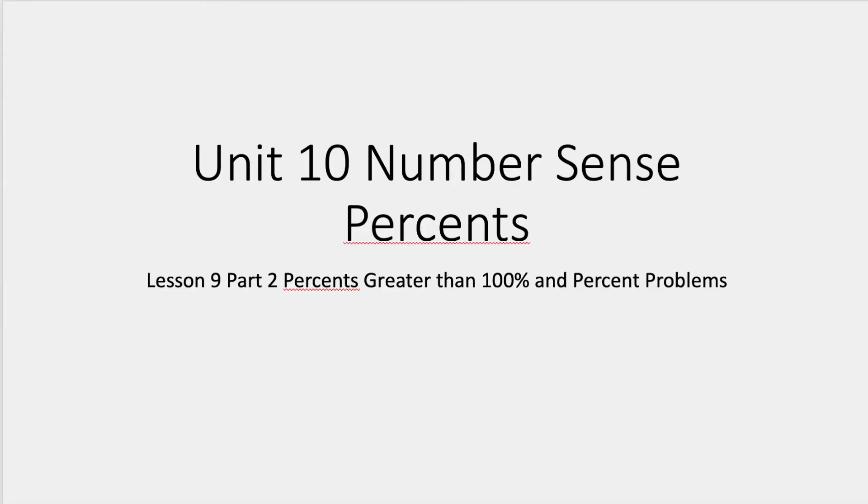We're still doing lesson 9, so if I'm looking at this question, we've done 10% of numbers, right? So now we're looking at hundreds of percents of numbers, numbers that are greater than 100.